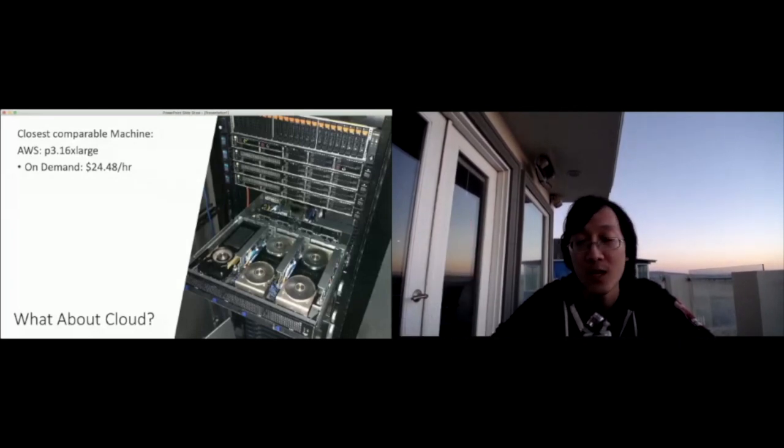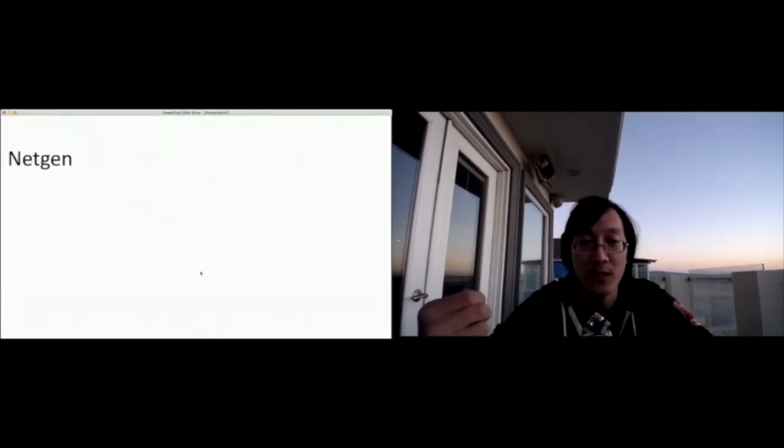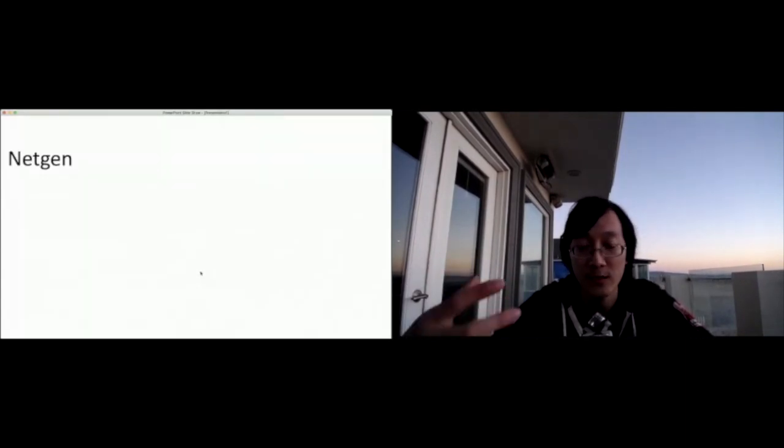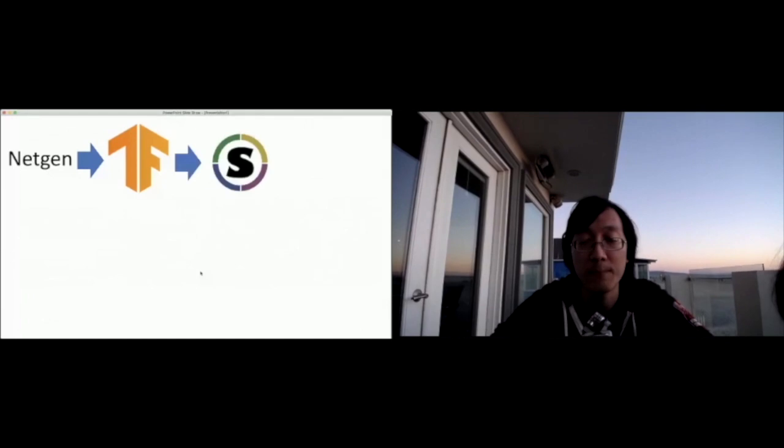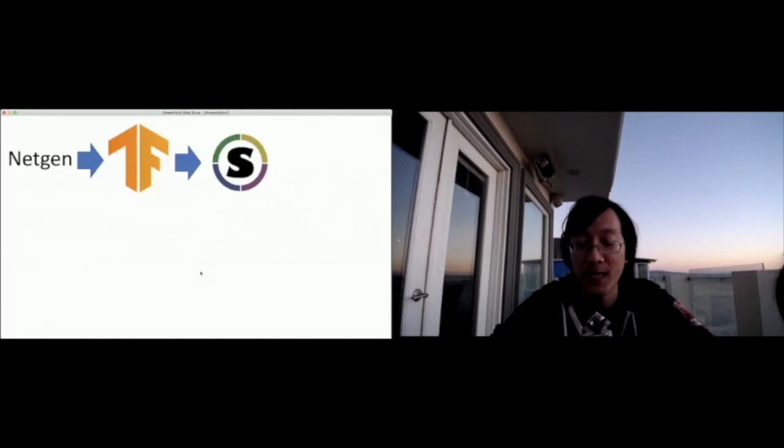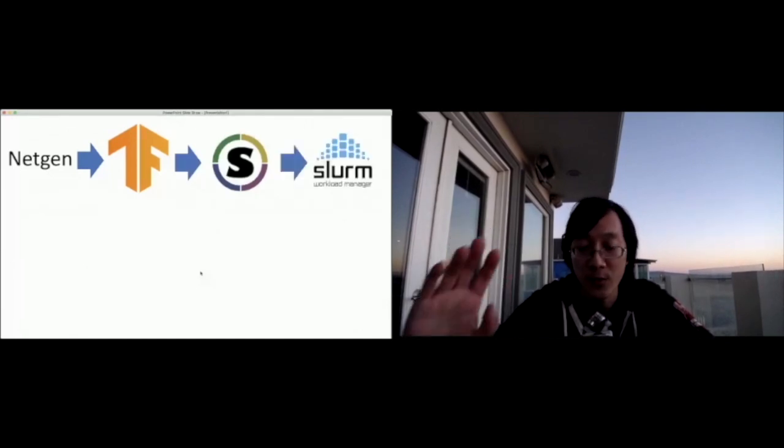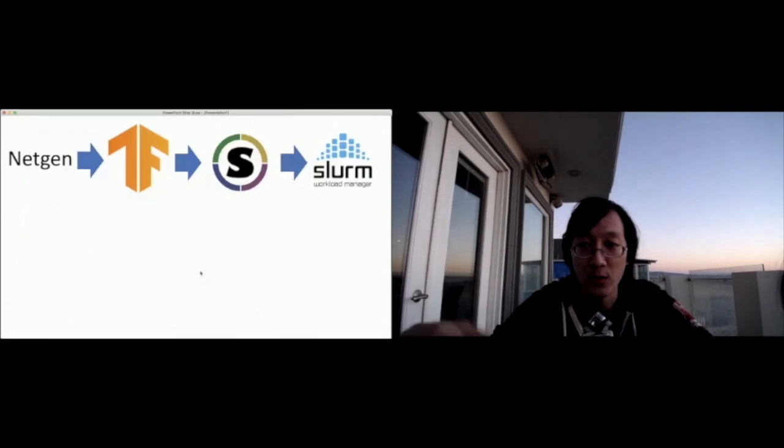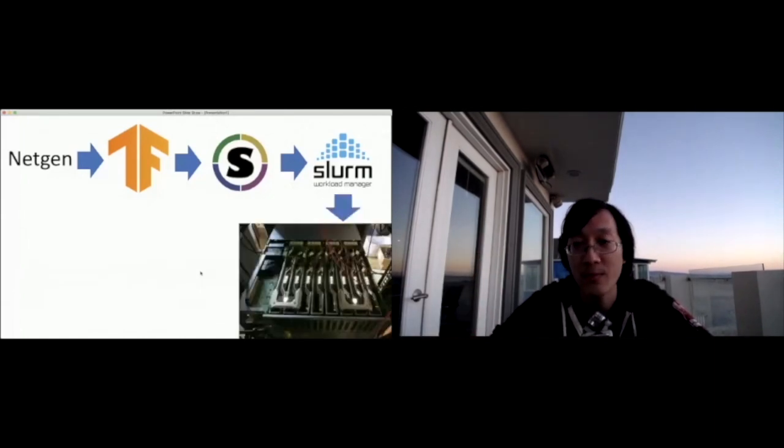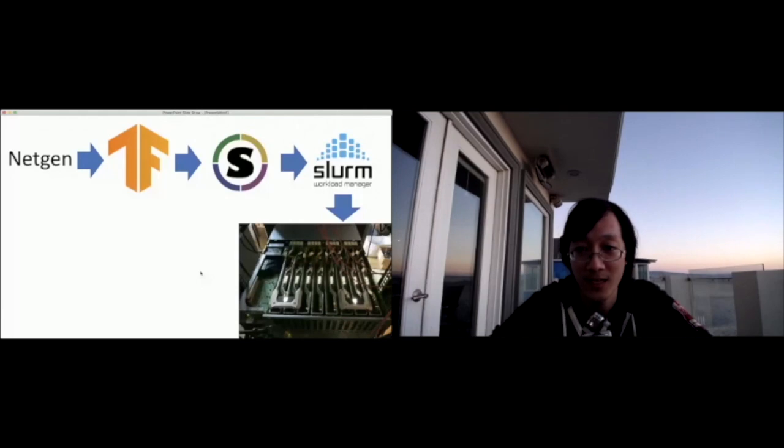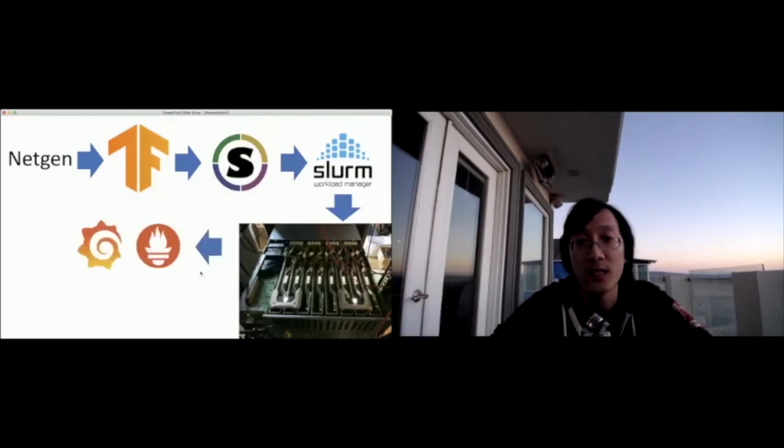So a brief overview of our architecture. We have a custom language internally called NetGen, which allows us to describe GAN architectures very quickly. It compiles into TensorFlow low-level ops. These TensorFlow low-level ops get packaged into singularity containers. We then schedule it onto our large cluster on Slurm. You can see the Crysis-capable GPUs down there. The eight Titan RTXs is one of our nodes, which we run our workloads on.